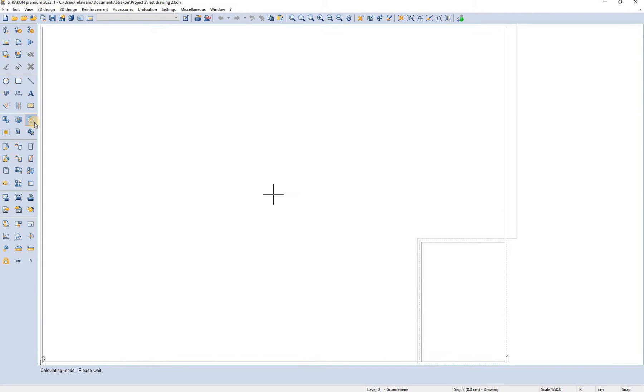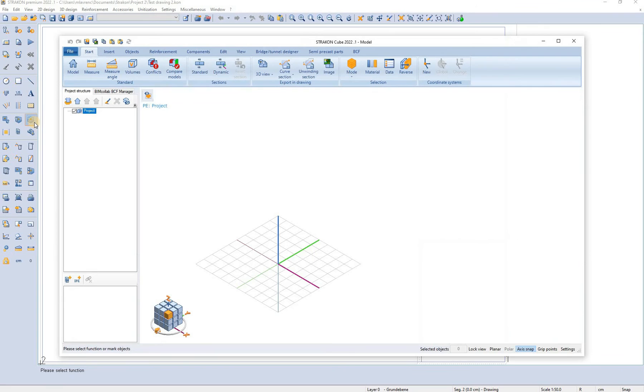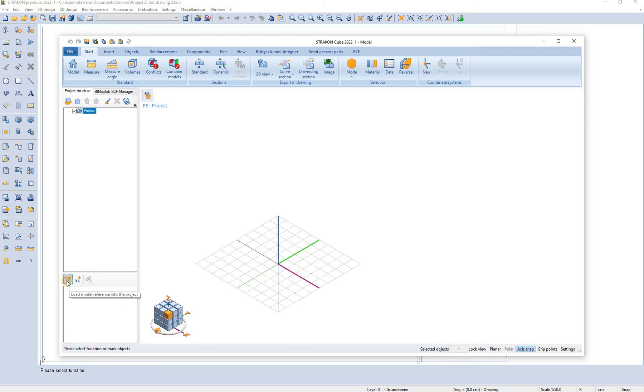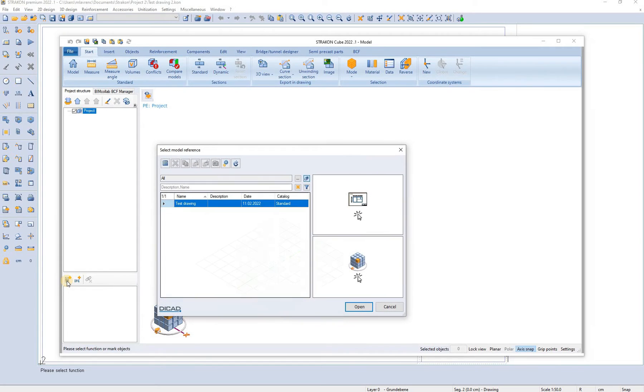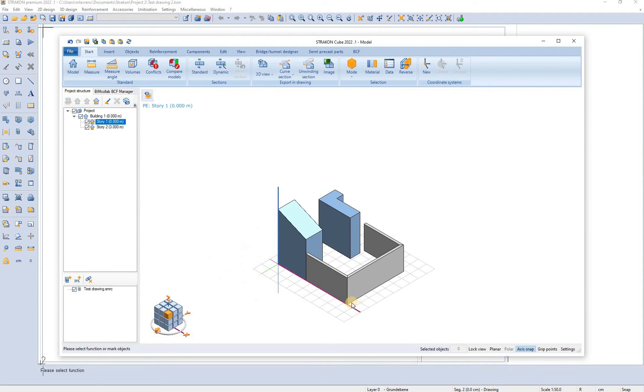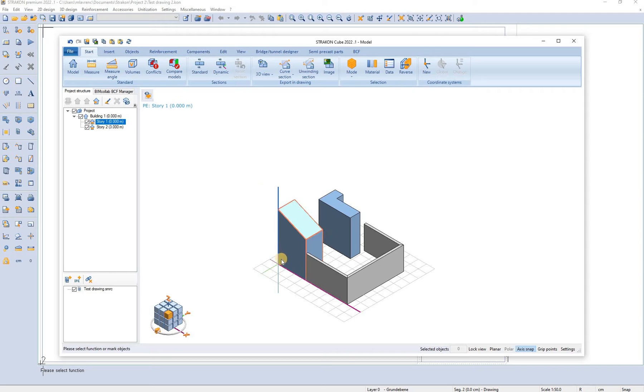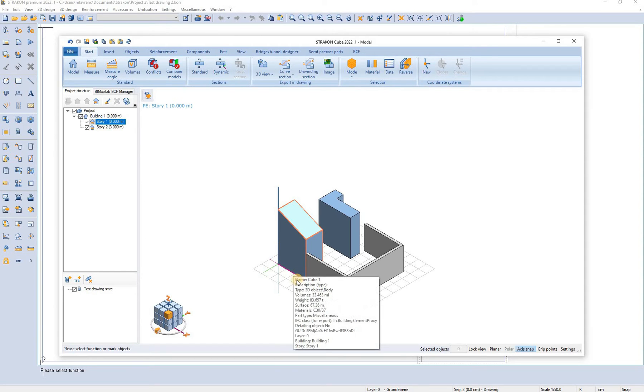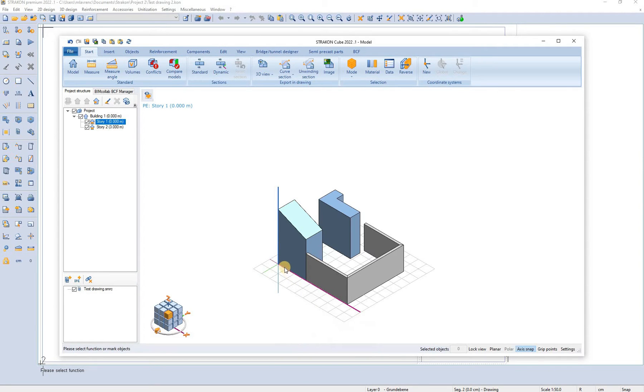Here we again open the cube view and we can insert the model reference. We select the model reference test drawing and we click open. The objects are now inserted here only as reference with their original coordinates.